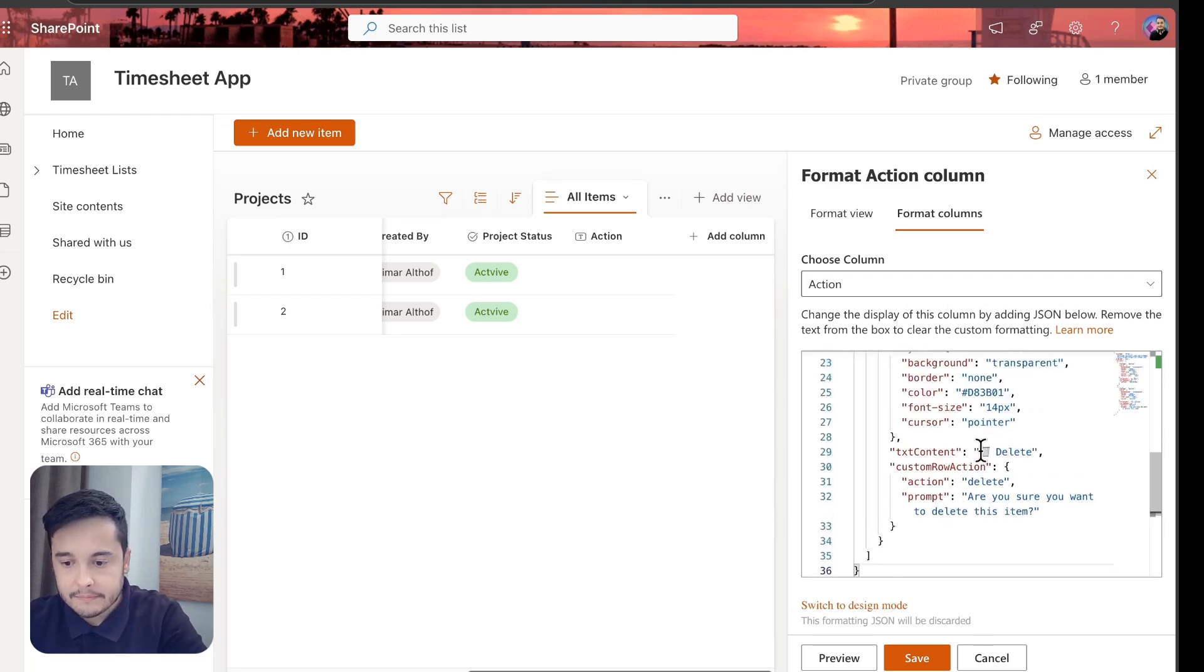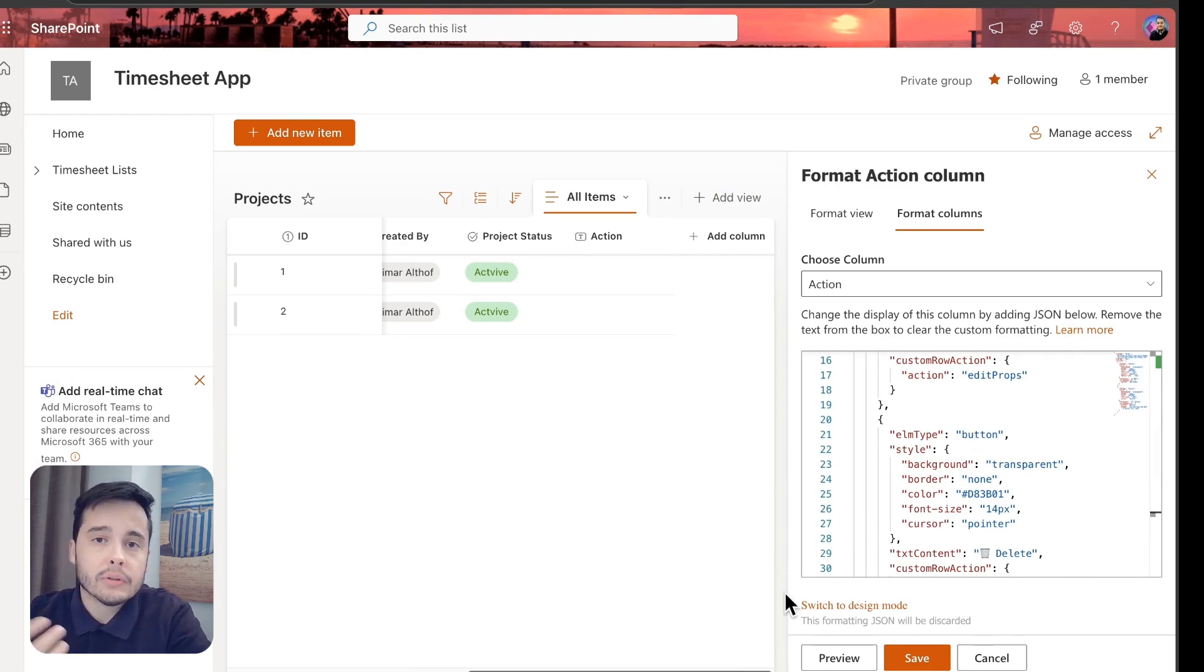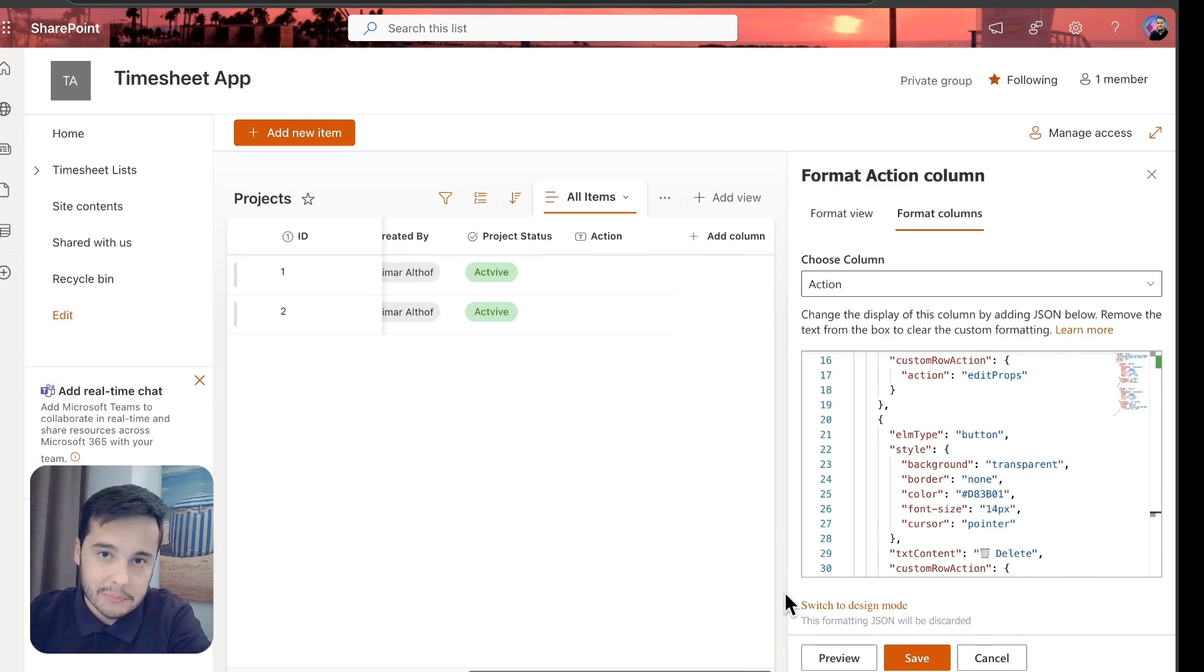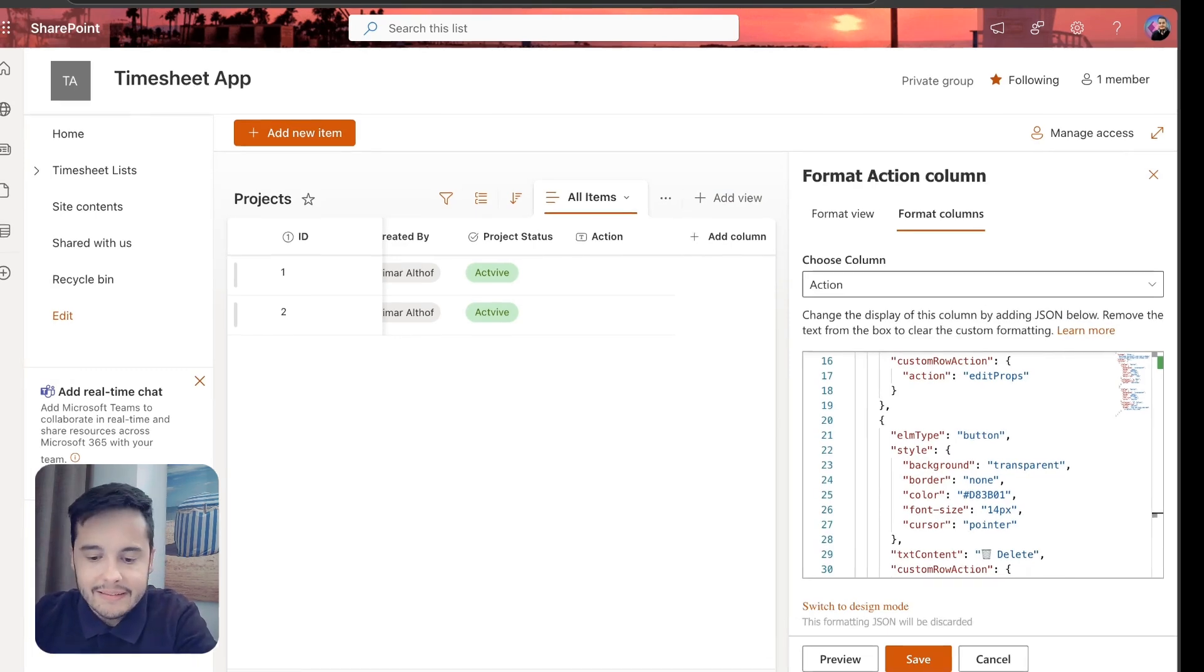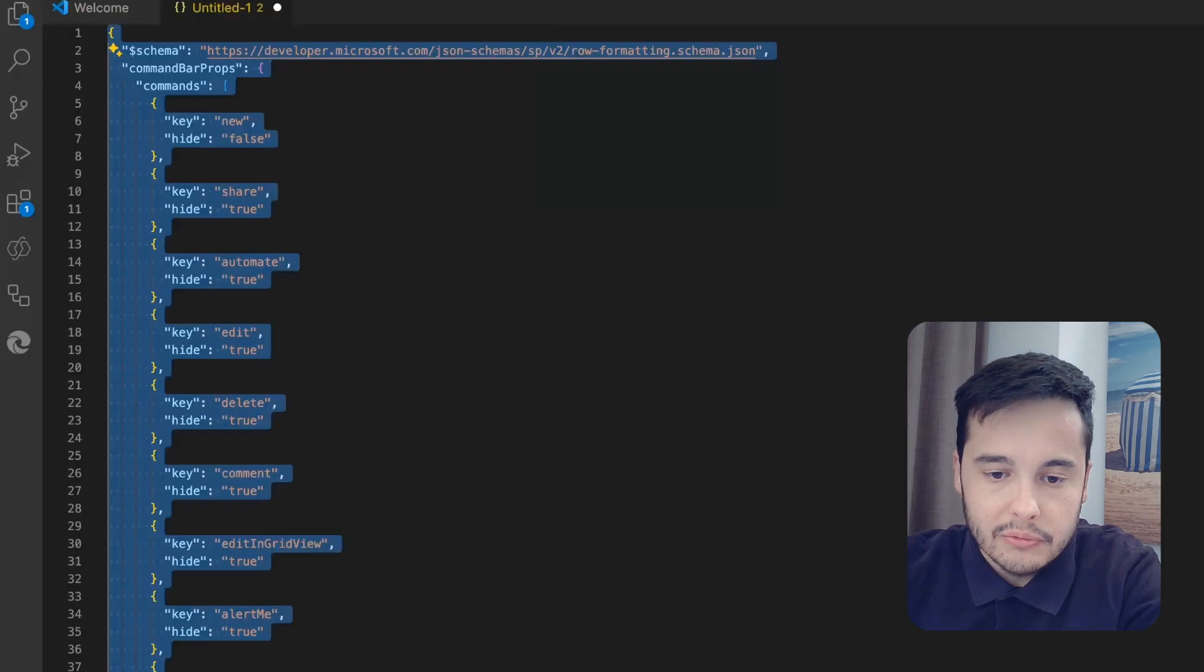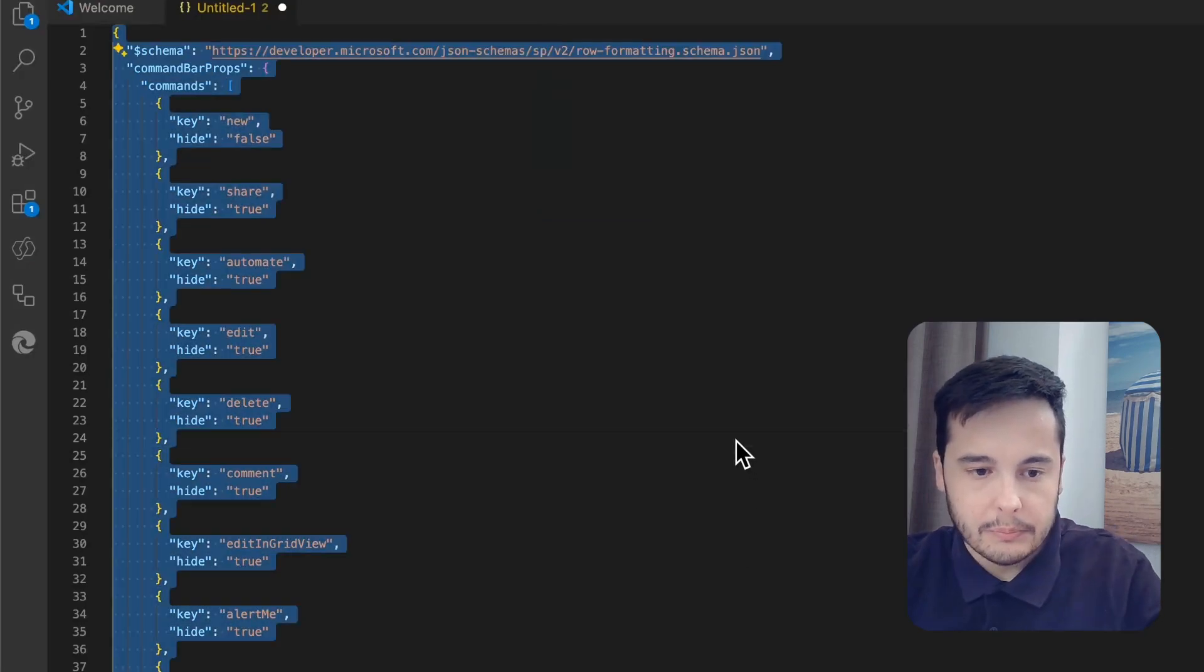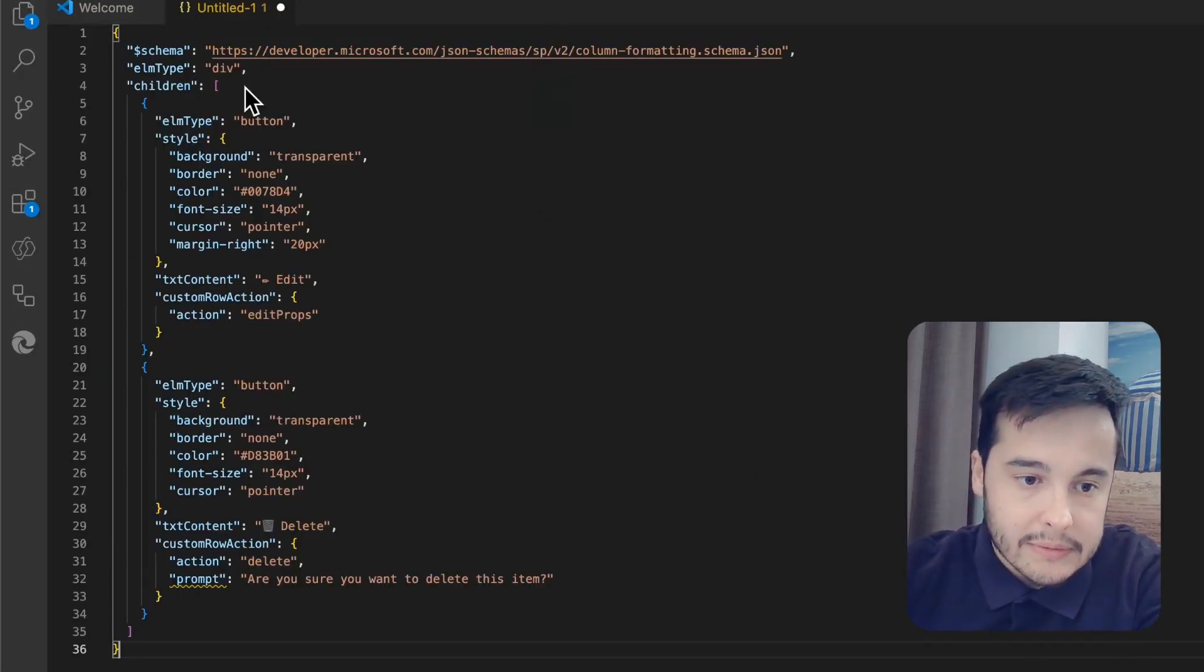If we take a look at the code now, we are going to see what I was trying to explain. Let's go to Visual Studio Code and I'm going to paste the code in here.